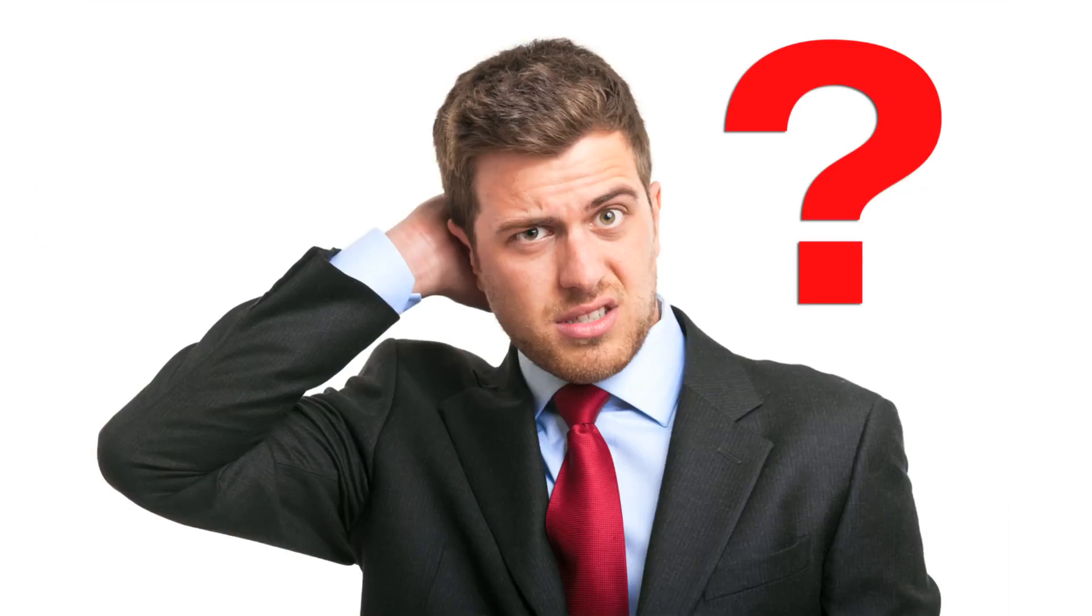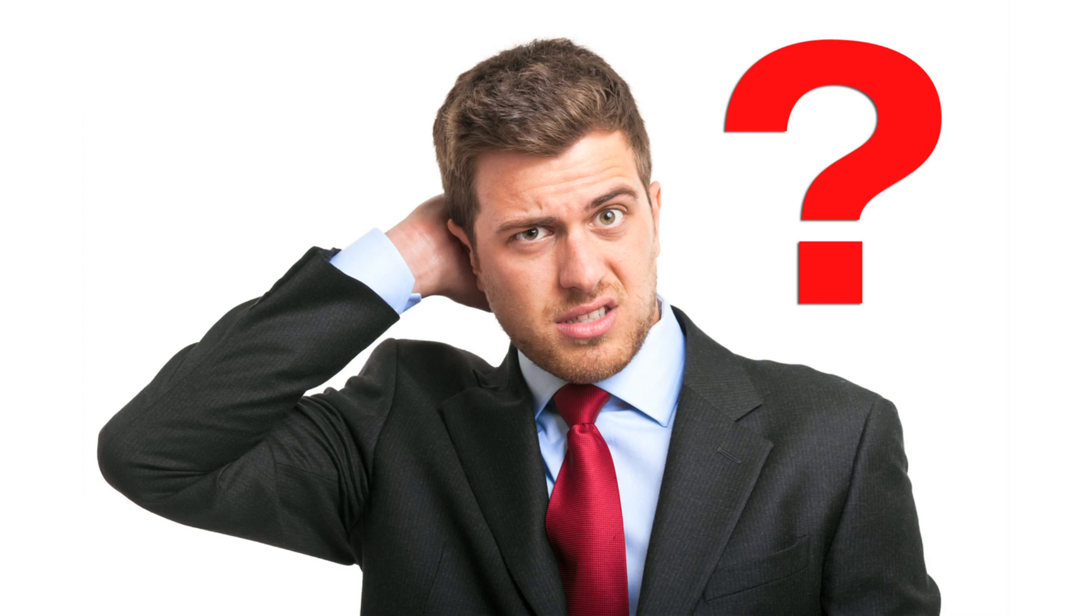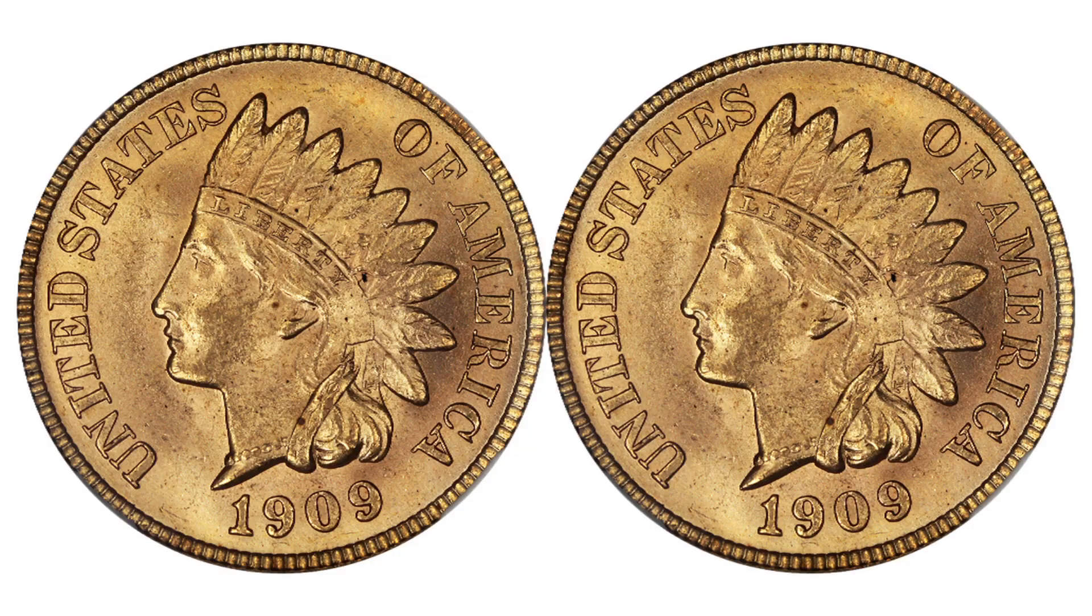However, our feeble human brains can't really tell the difference when we're talking about a few cents here and there, and that's not just me putting my two cents in.